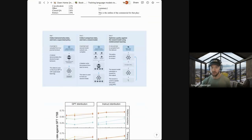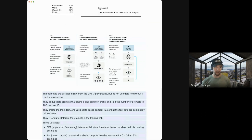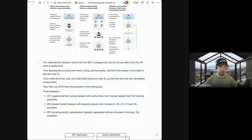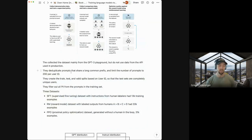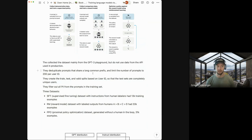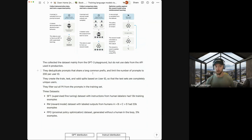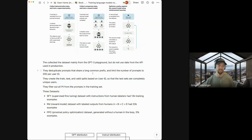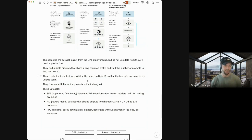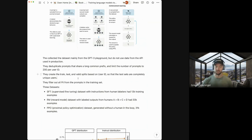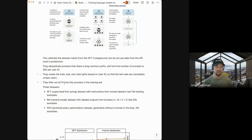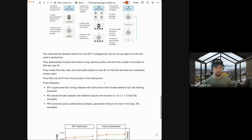The third step is going back to that first model we trained, given the second model we trained, put them in tandem, have the first model generate something, have the second model score it, and then optimize all the way back so that the first model tries to get its scores higher given the second model's opinion about it. So it's kind of like chaining them together. So we kind of talked about the datasets at a high level already in the dataset section. They talk about how it was mainly collected from the GPT-3 playground, but does not use data from the API used in production. They deduplicate prompts that share a long common prefix. And they also limit the number of prompts to 200 per user ID.